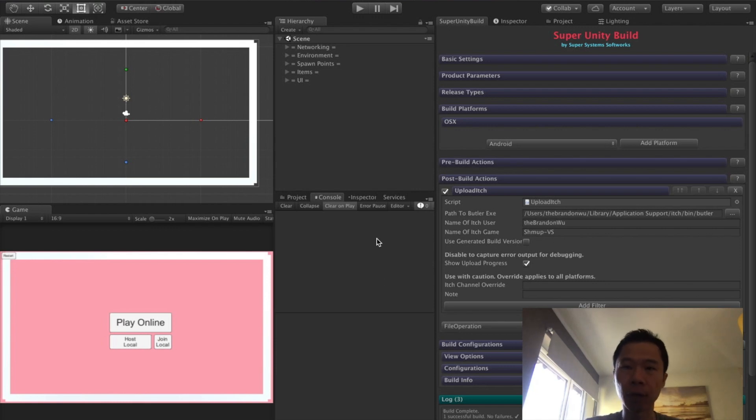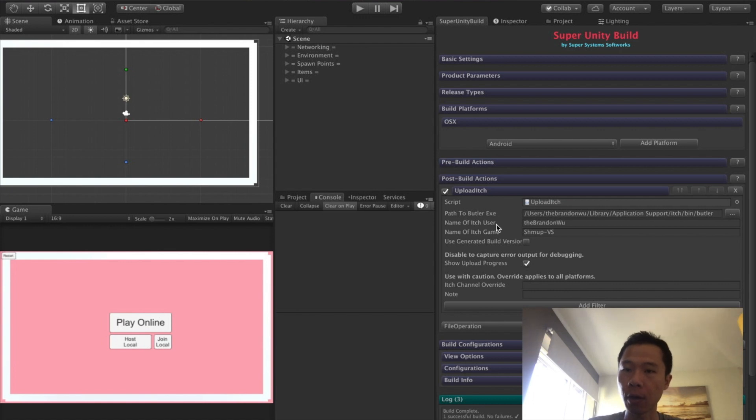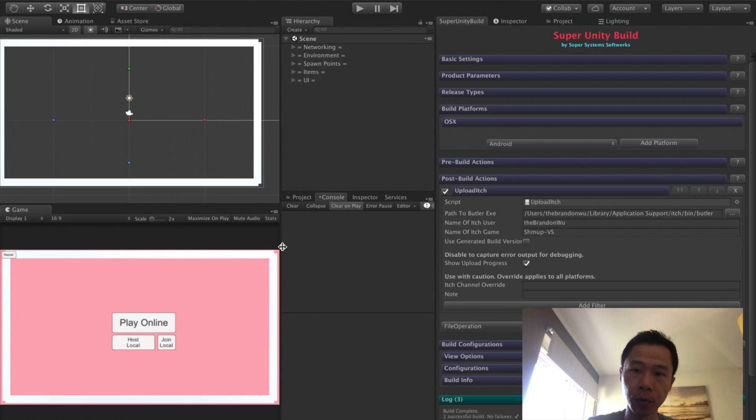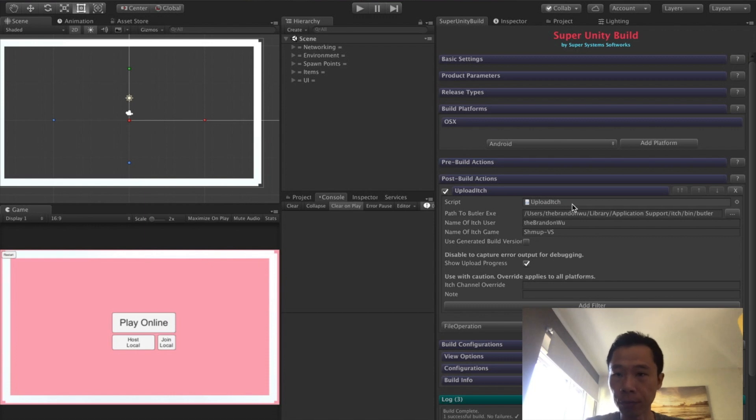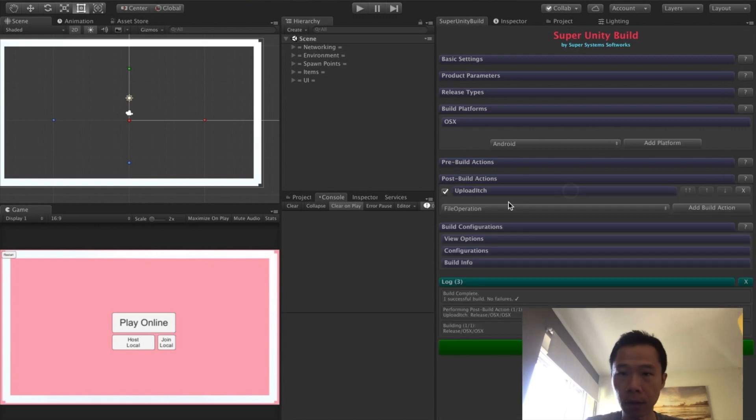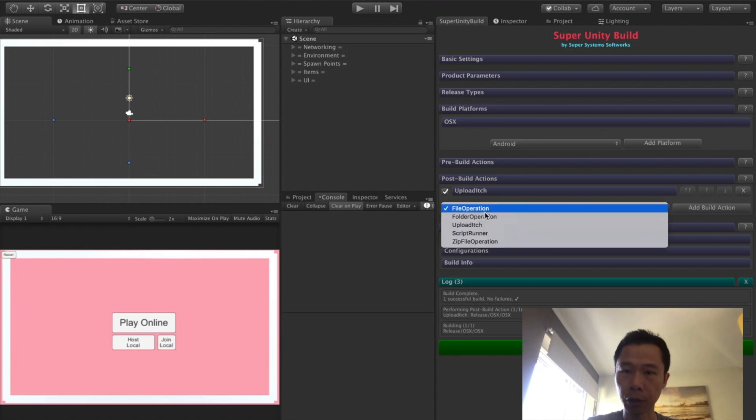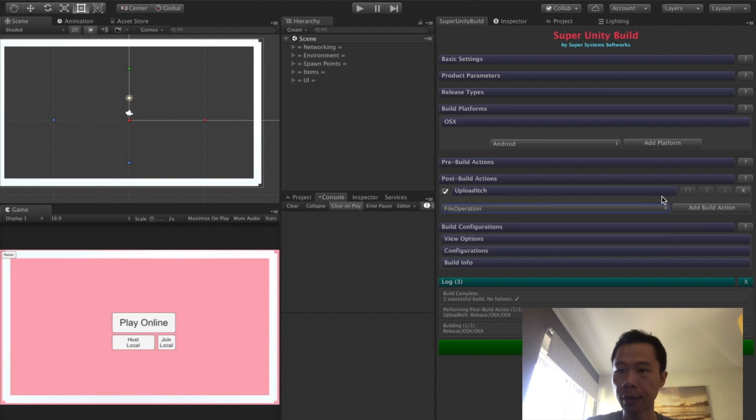This is a quick follow-up video to my previous Super Unity Build video. I will show you how to upload to itch.io directly from this extension. If you remember from the last video, we added this post-build action Upload Itch. From here, click on it, click on Add, and then you have this additional button here.